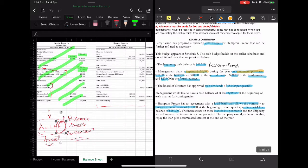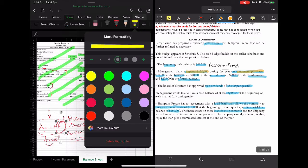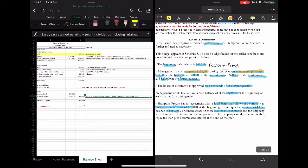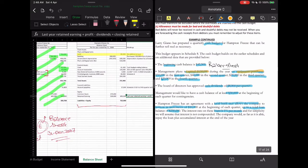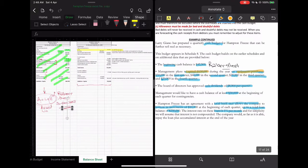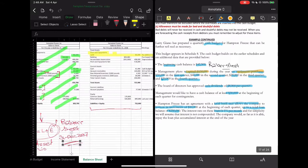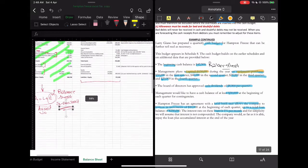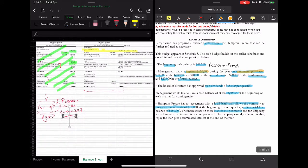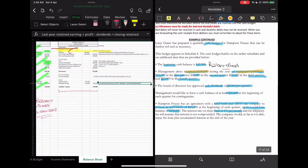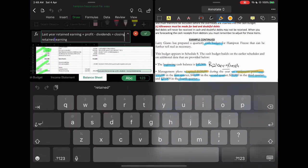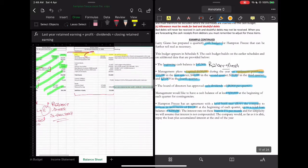We are looking at property, plant and equipment. There is no increase in land — last year the land was 80,000 rupees, and now the land is still 80,000 rupees. That is one thing.